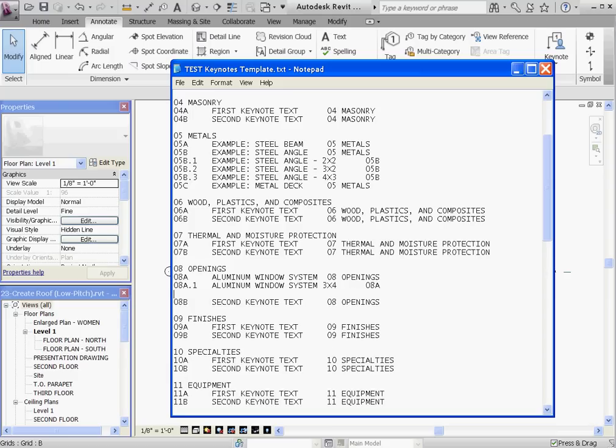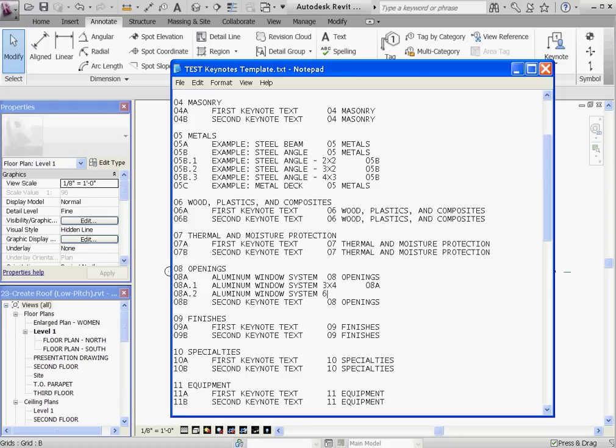Hit enter, and then the second line can be O8A.2, and this can be another size system. Again ending it with O8A, because they're related to the O8A Keynote.